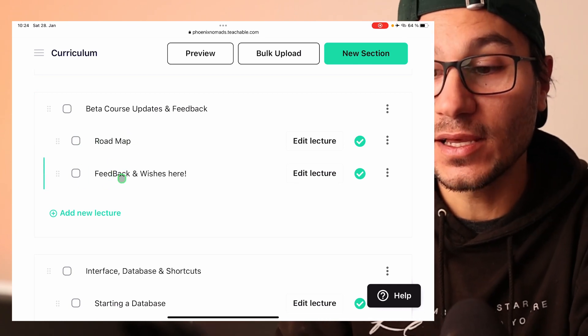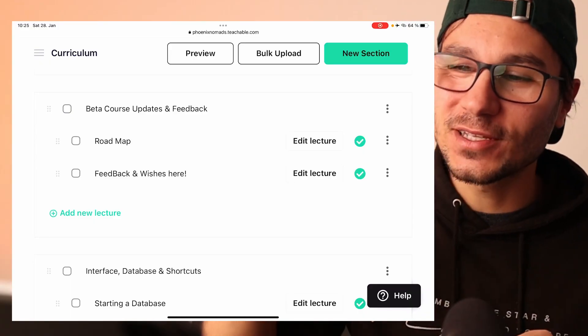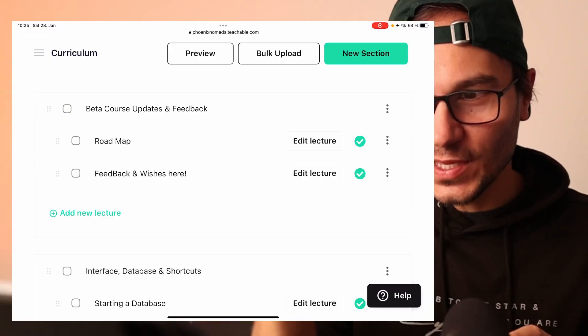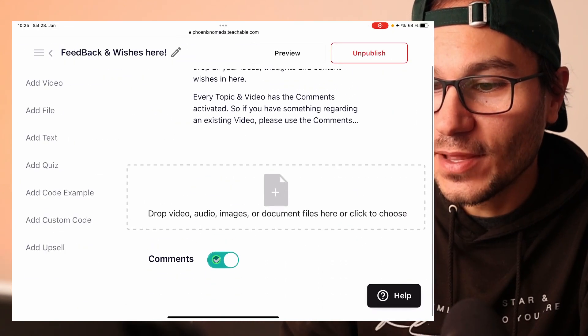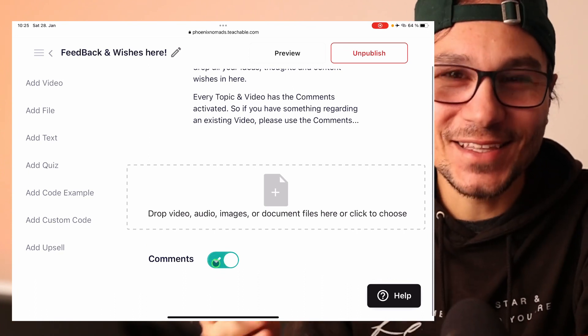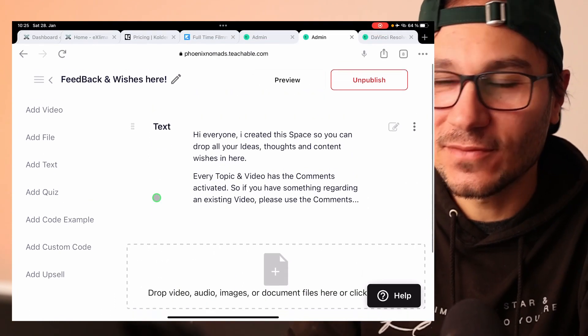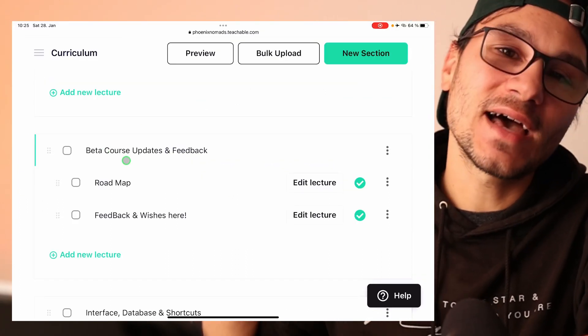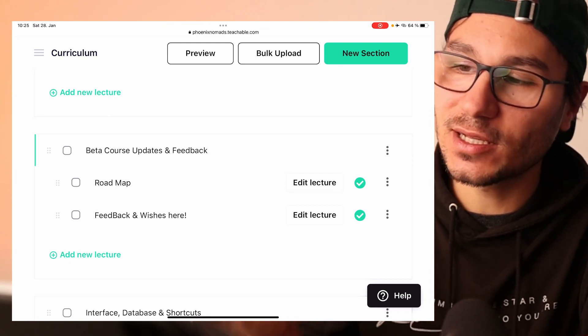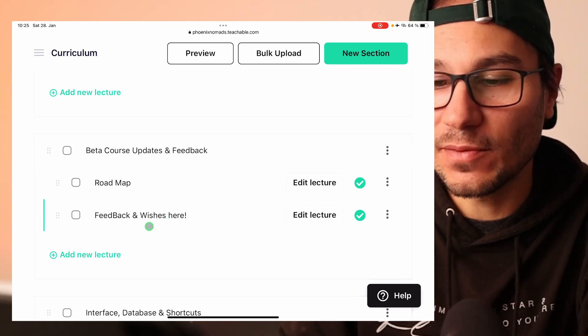I also created something called 'feedback and wishes.' So every time you have an idea that should be included in the masterclass, please write a comment there. I activated comments on every class, but it's a little annoying — every time I create a video I have to go into 'edit lecture,' scroll down, and manually click 'comments activated.' So if you notice a video with no comments activated, please just let me know.